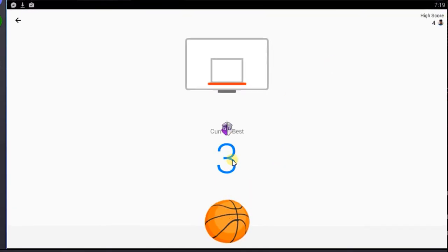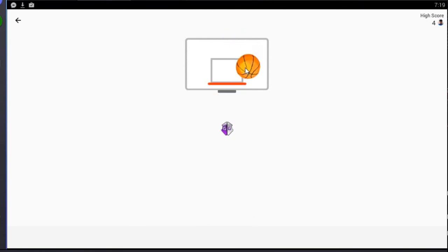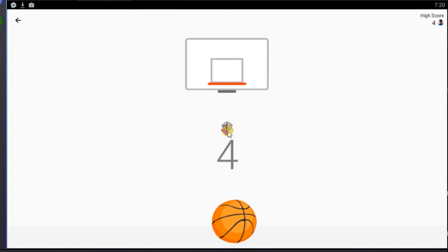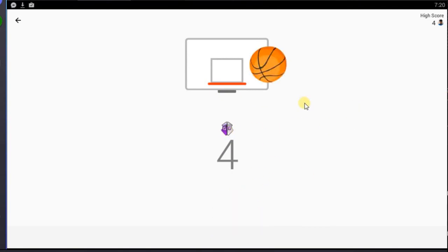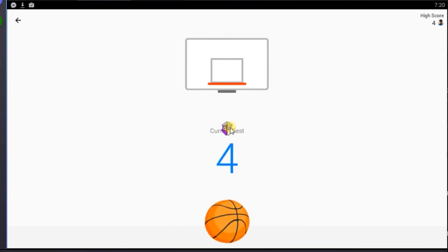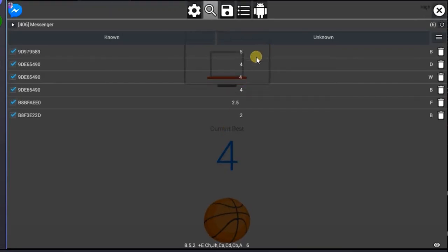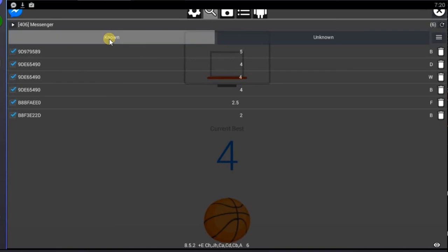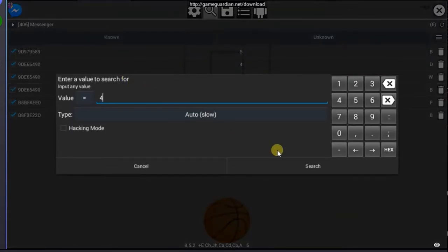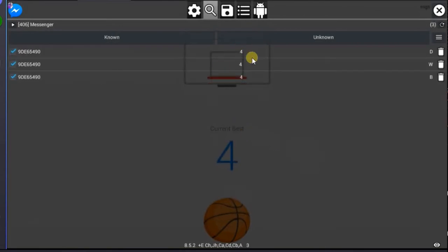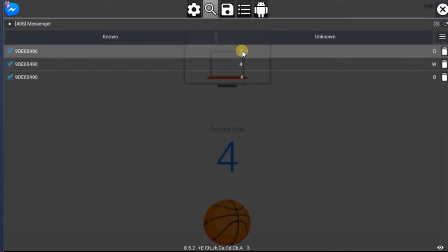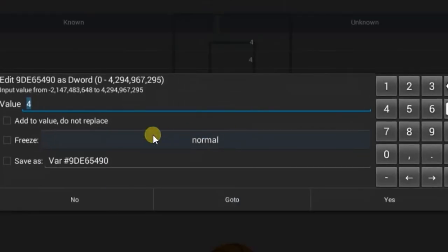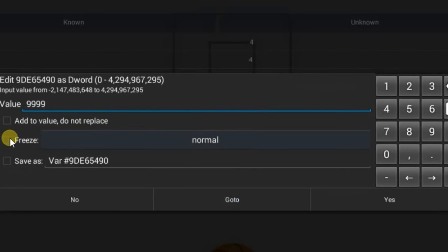Now repeat this process by scoring four marks. Enter value 4 and search. If you get less than 3 results, click on the first value and change the value to any score you like. Then select freeze and save, then click yes.